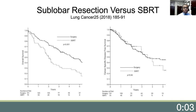The outcomes of sub-lobar resection versus SBRT have been examined in some retrospective studies. In this study, there was an overall survival advantage for patients undergoing sub-lobar resection compared to patients undergoing SBRT. However, in the cancer-specific disease-free survival comparison, there was no significant difference.